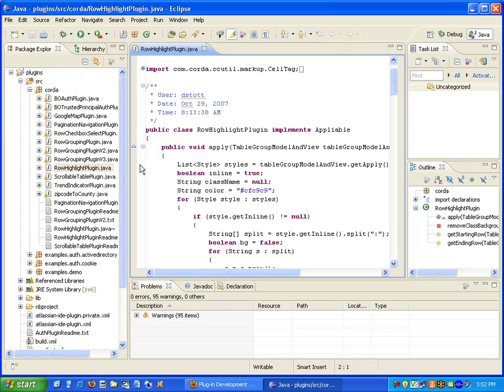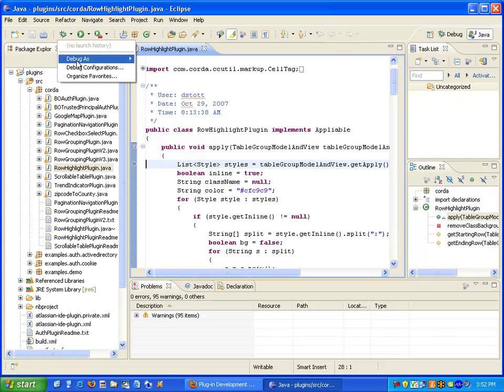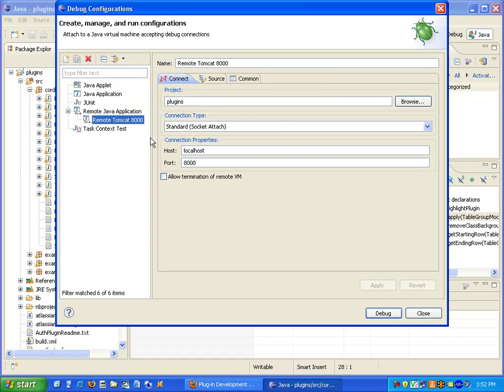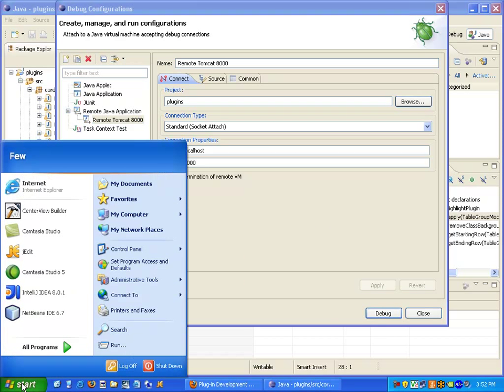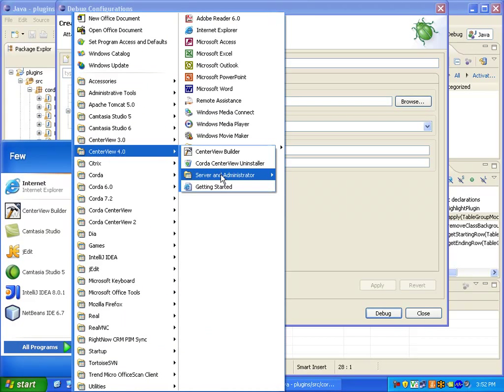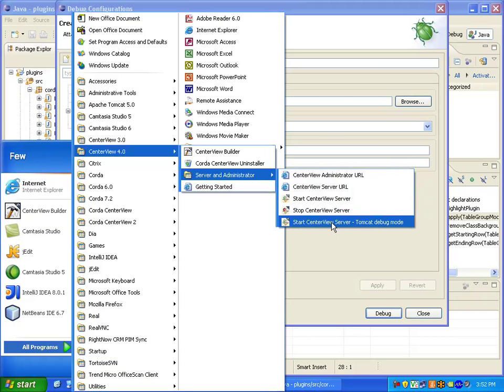So I will go ahead and now set a breakpoint. And now we need to attach to CenterView. We deliver a configuration. It's under Remote Java application called Remote Tomcat 8000. With that ready I will now start CenterView server in debug mode.